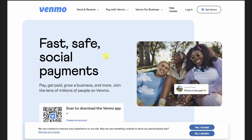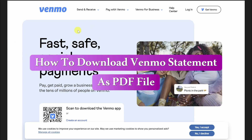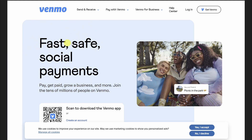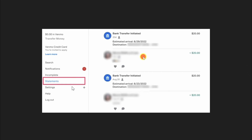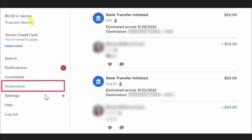Hey everyone, in this video I'm going to show you how to download Venmo statements as a PDF. First, open up the Venmo website and login to your account by entering your email, mobile number, or username.